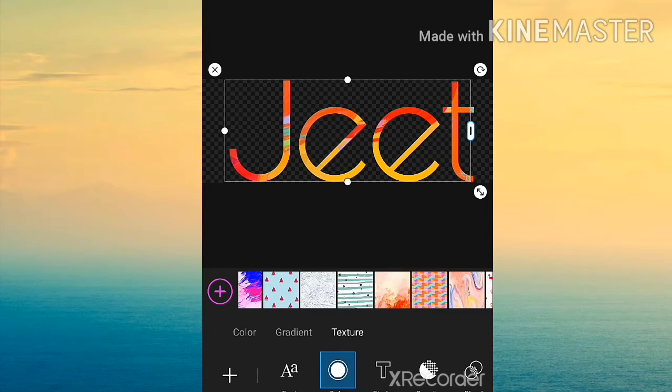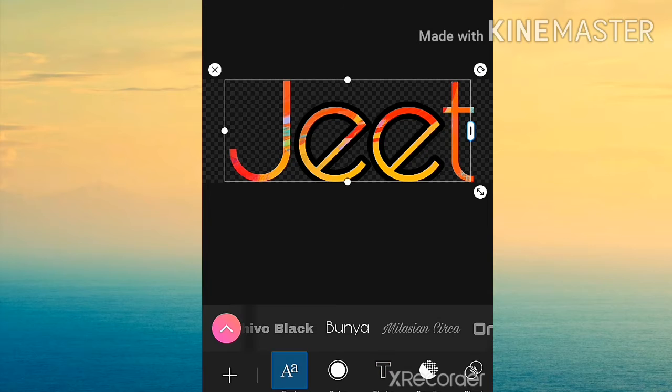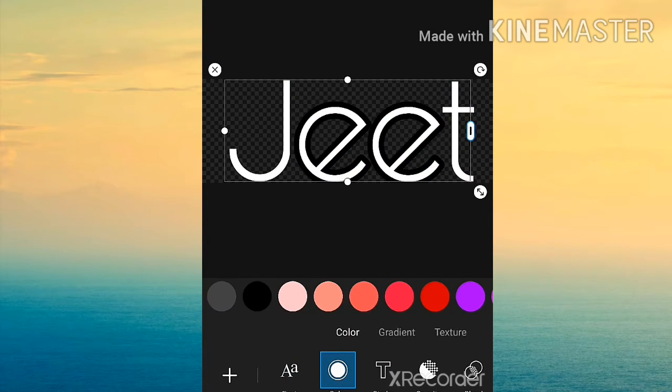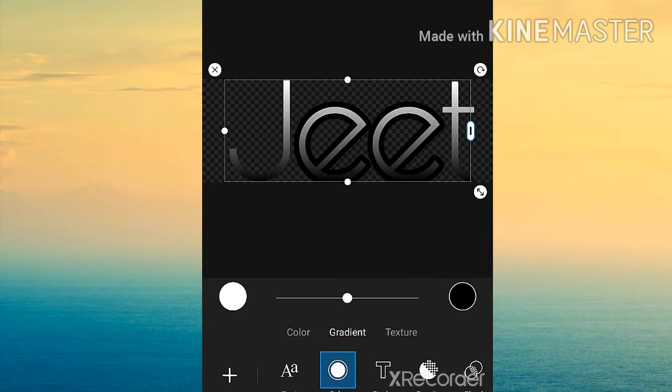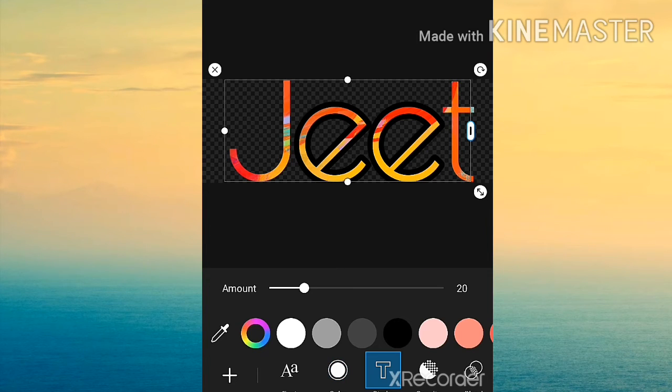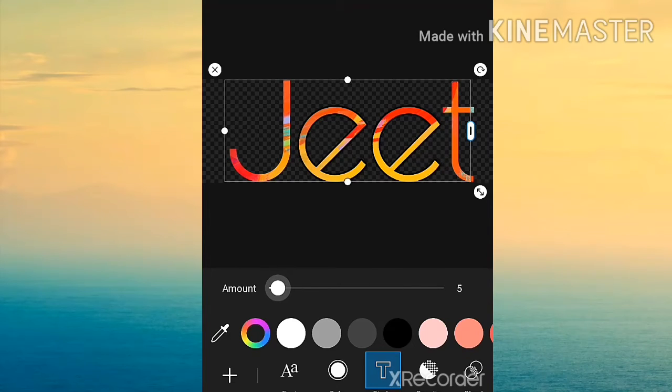I want to click on the T with the outline around it to choose your outline color. I chose black because it makes it stand out. In case you want to give your text a blurry effect, there's the gradient effect. Change the size of your outline with the amount button.